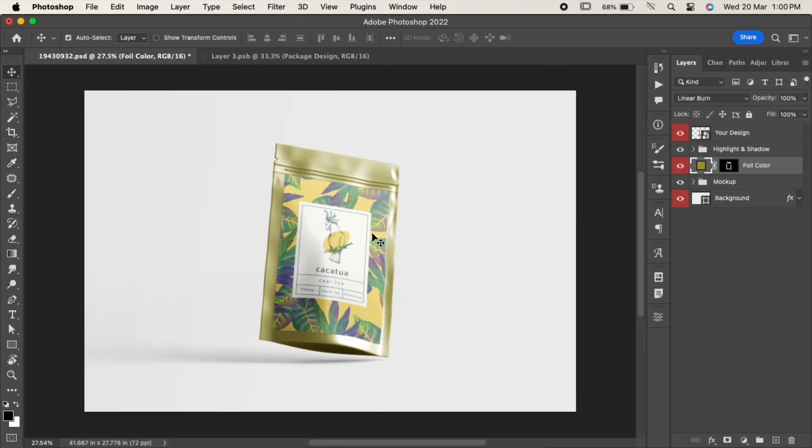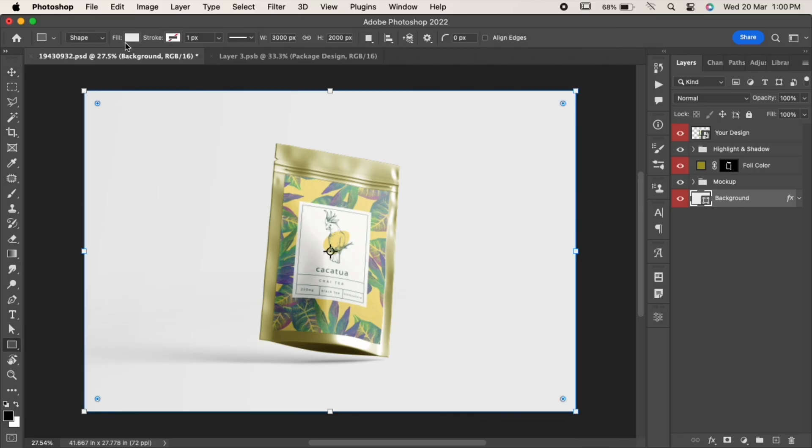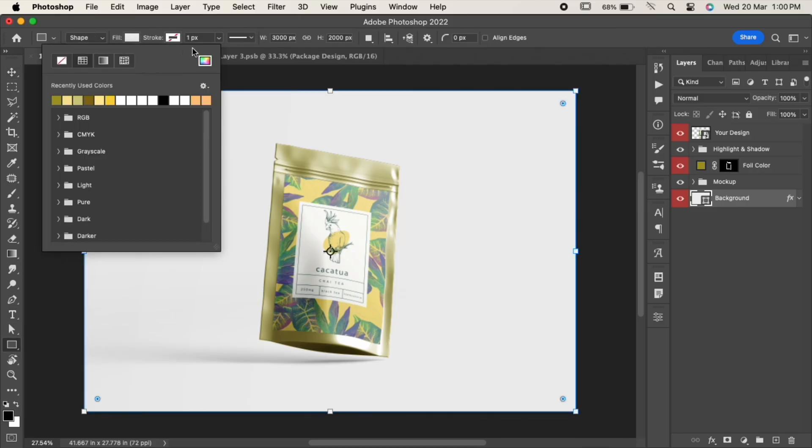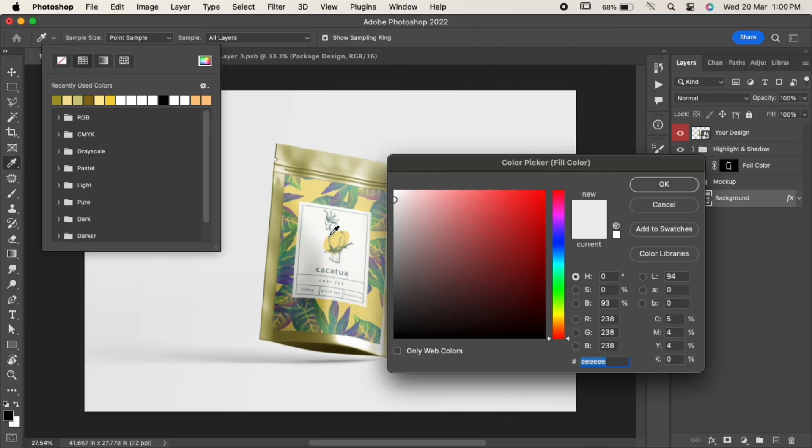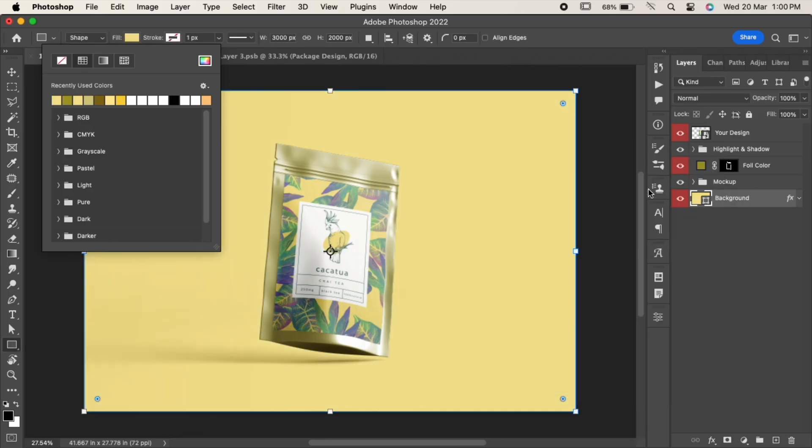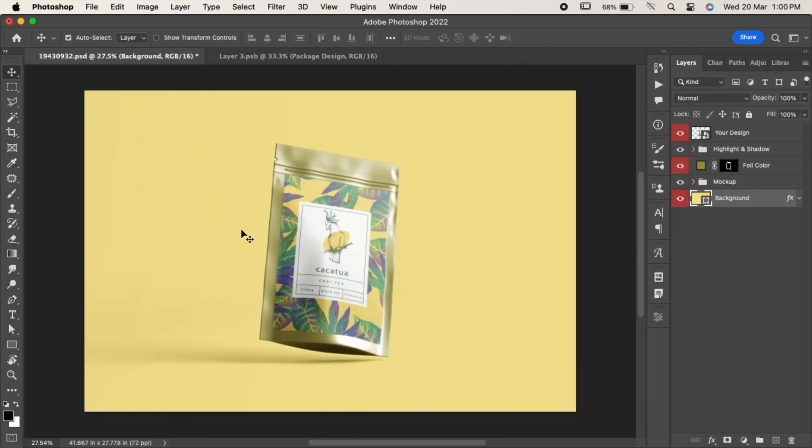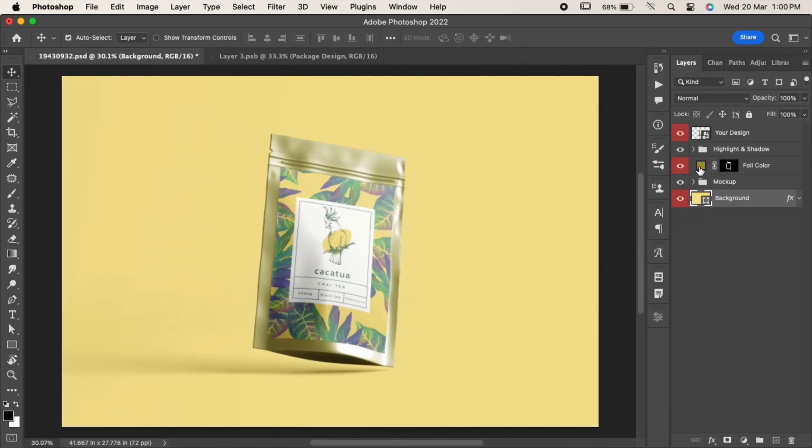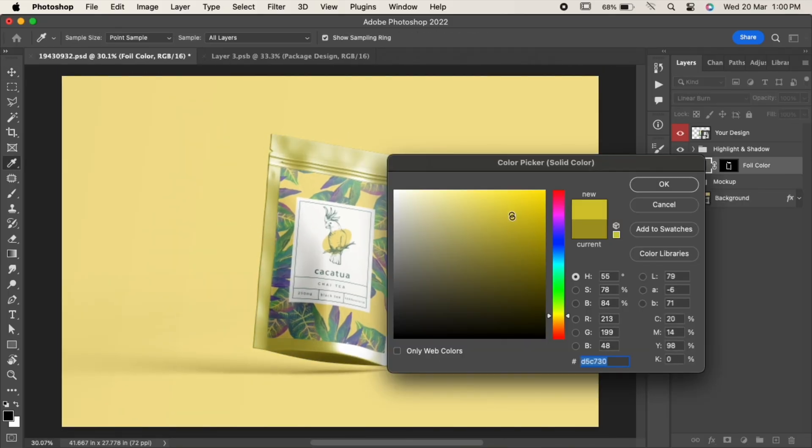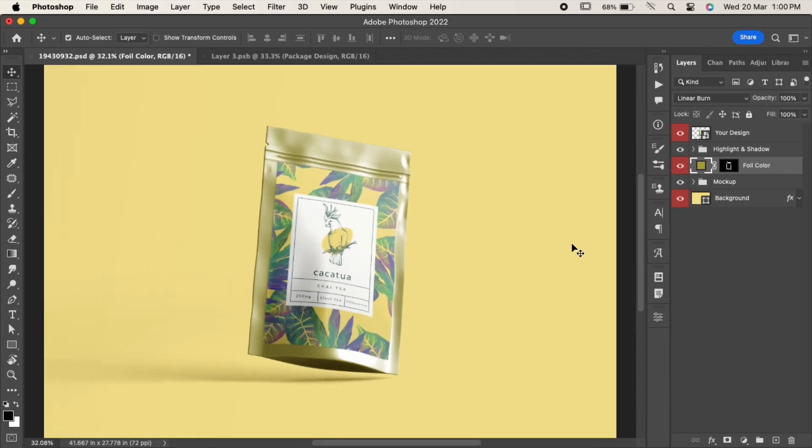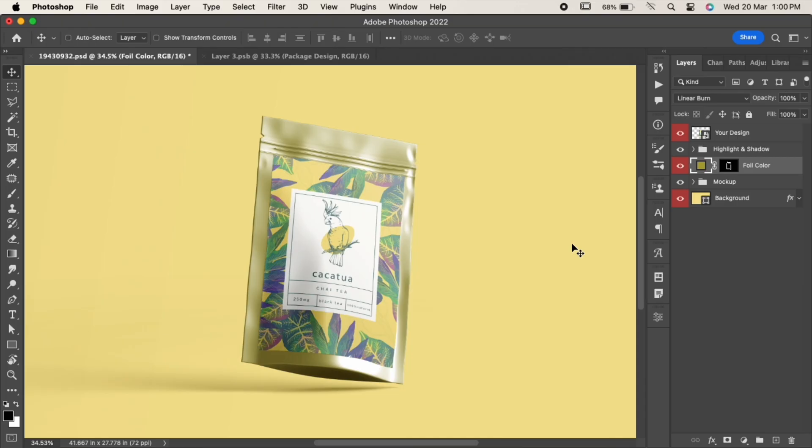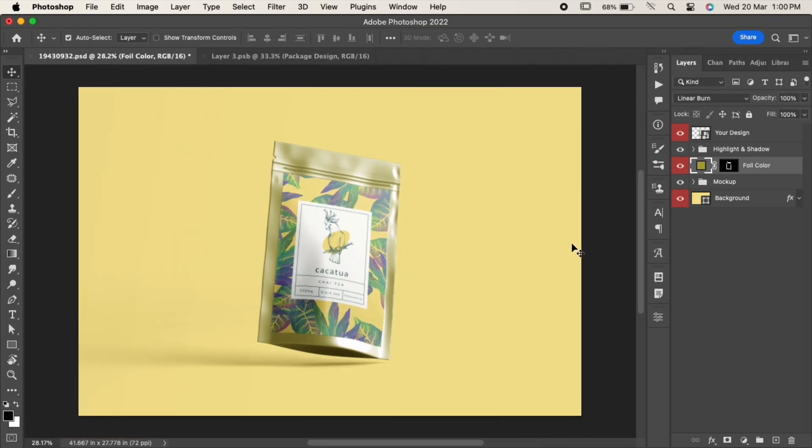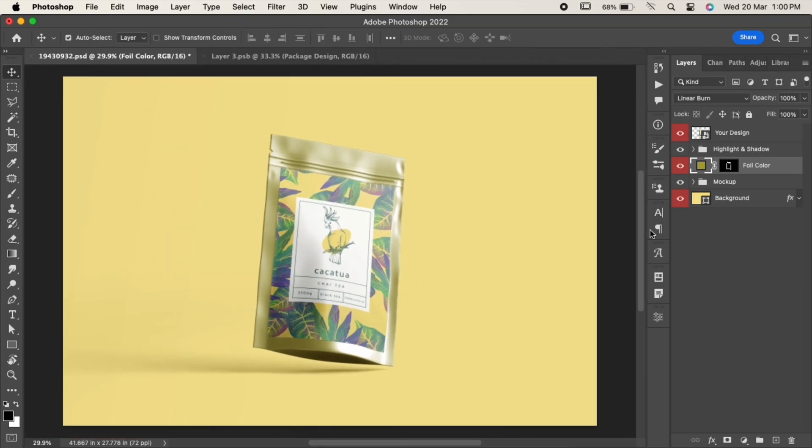Now let's change the background color. Choose any color as per your requirement. Adjust them further if needed. This is how it looks as of now. You can even change the highlights and shadows if you want.